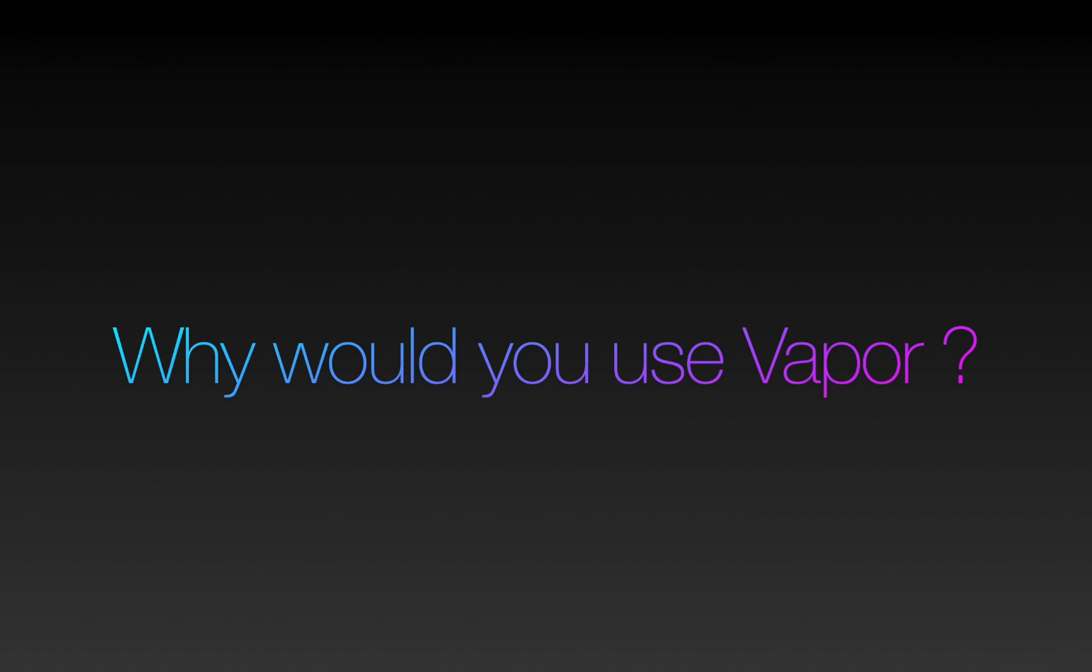So why exactly would you be using Vapor? Well to begin with you get to use Swift and if you're already an iOS developer, Vapor would enable you to get the services up and running as you can work on the iOS app as well as the APIs yourself. And as you are already familiar with the language you'd be very comfortable and the learning curve shouldn't be that steep and you'll be able to get things to work pretty quickly.